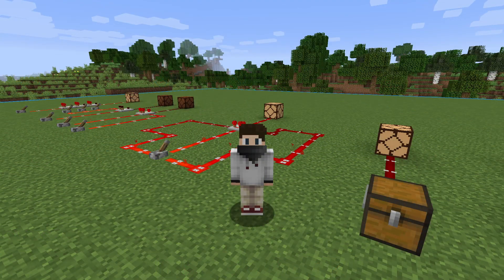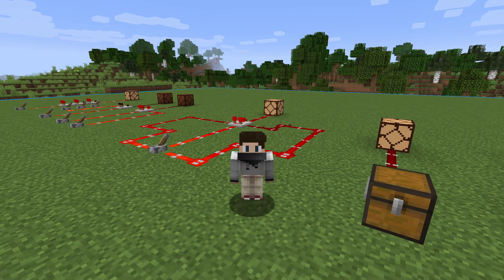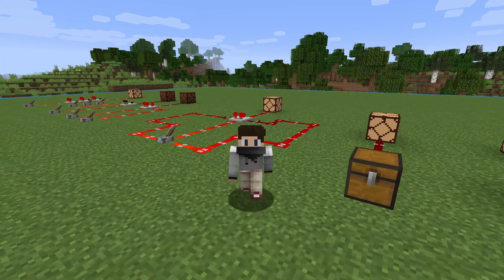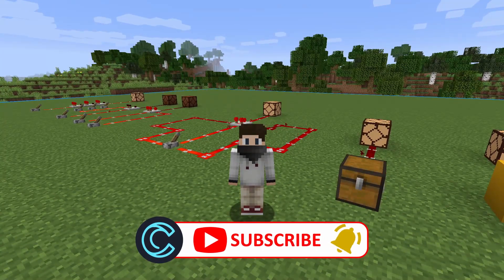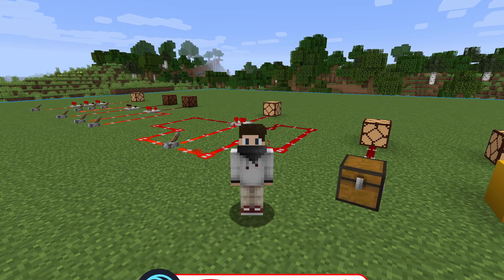Thanks for following along as we talked about comparators today. If you learned anything new, please consider subscribing and ringing the bell for notifications. Thanks, we'll catch you next time.